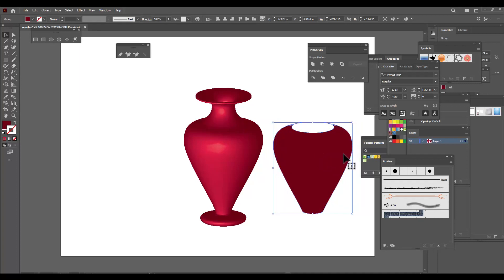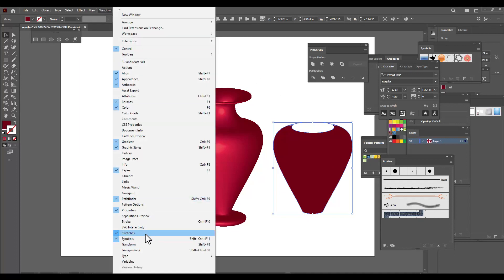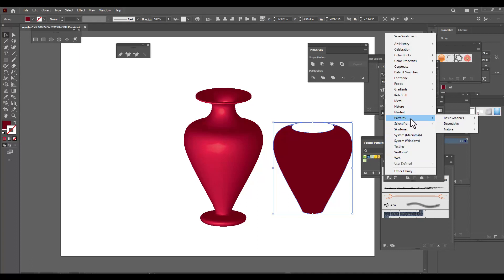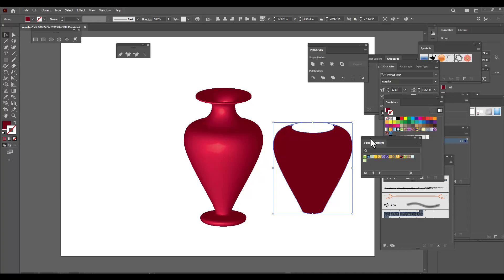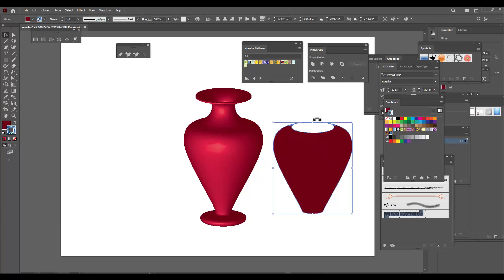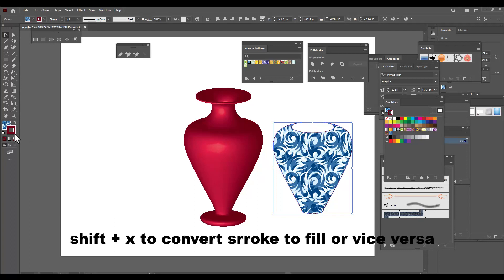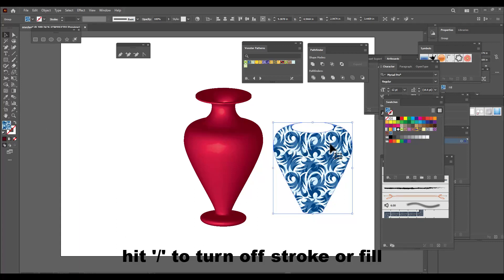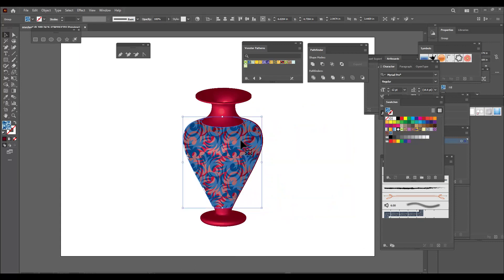Now we will try to give some pattern to it. Open the Swatches panel from the Window menu. At the bottom of the Swatches panel we can find the pattern libraries — let's select Patterns, then Decorative, and select one of the One Stroke patterns. We can see it has been applied to the stroke, so hit Shift+X to convert the stroke to fill, then hit Slash to turn off the stroke.